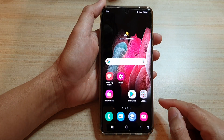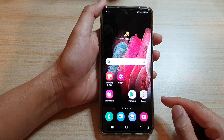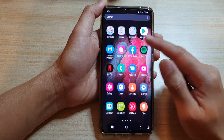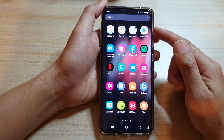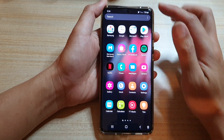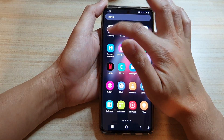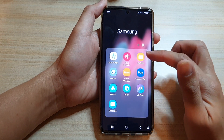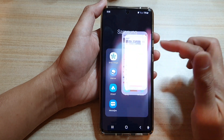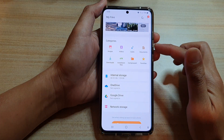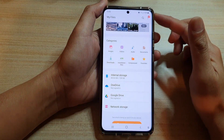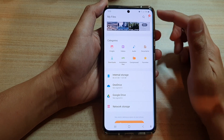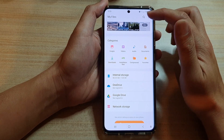On the home screen, swipe up to go into the app screen. In here, tap on the Samsung folder, then tap on My Files. In the My Files home page, tap on the More button at the top.